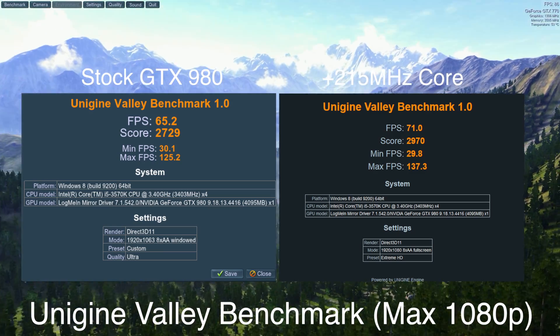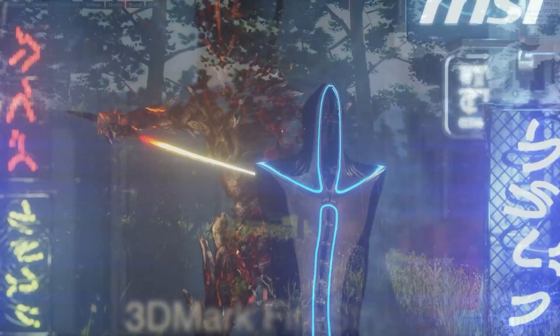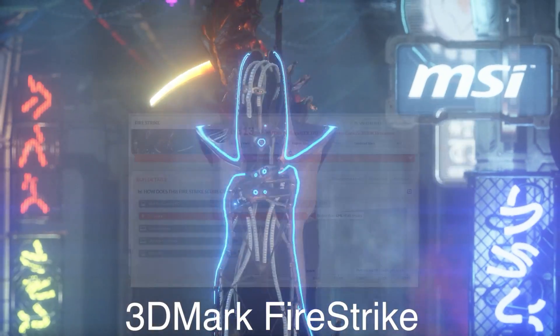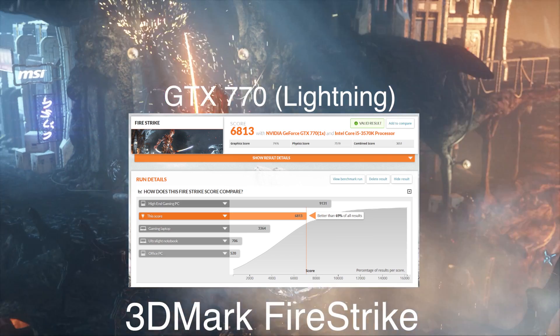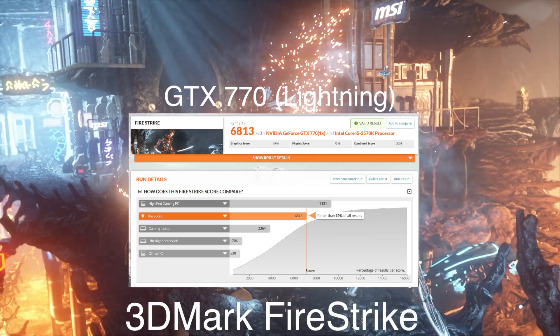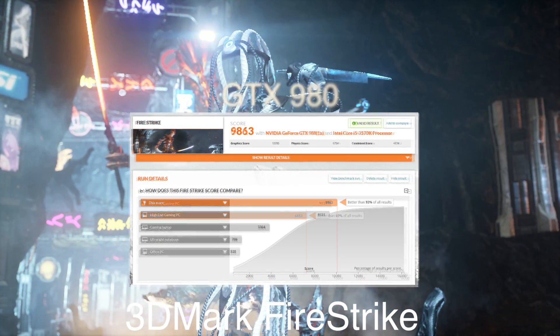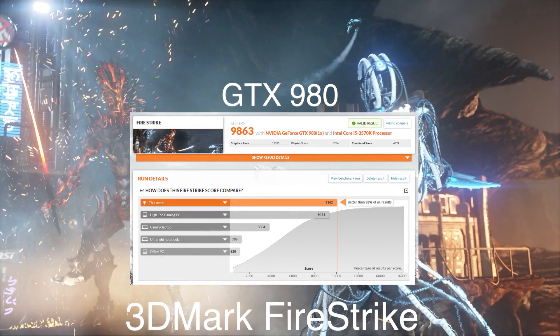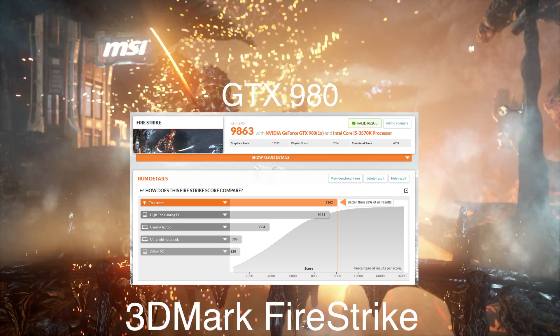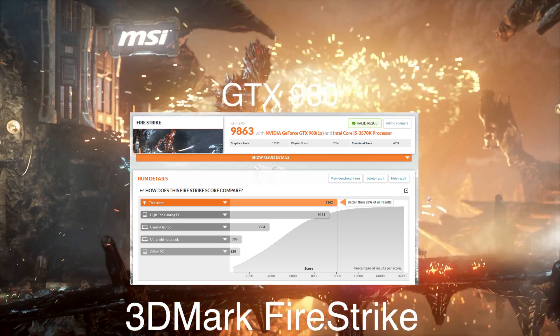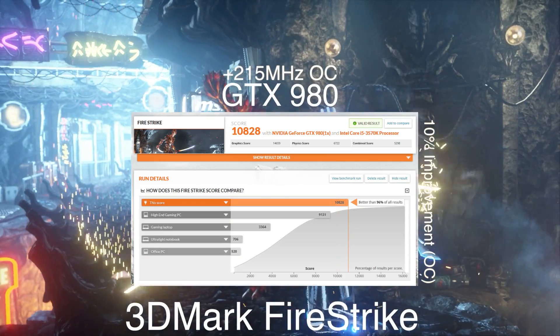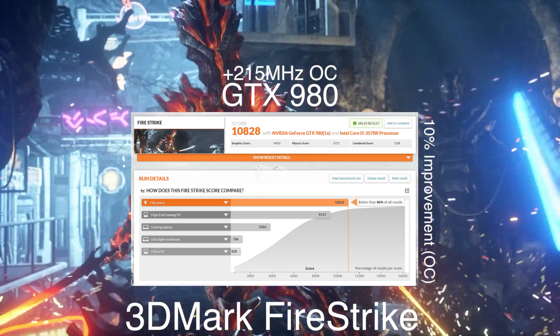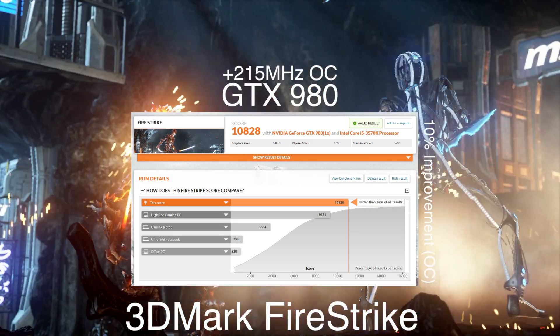The second and final benchmark I did was 3DMark Firestrike. My GTX 770 Lightning Edition overclocked got 6813. Moving up to the 980, it's roughly a 50% increase up to 9863. Then when I overclocked with 215 megahertz on the core, the score jumped another thousand up to 10,828, and at this point I'm at plus 96% of users on 3DMark Firestrike.